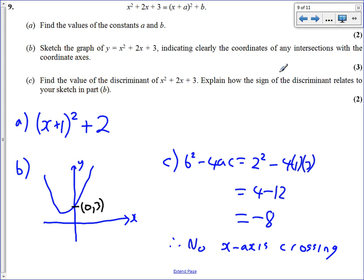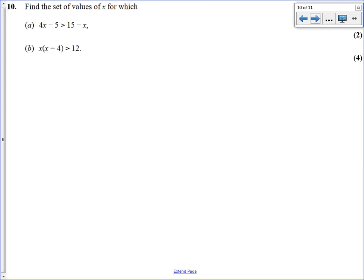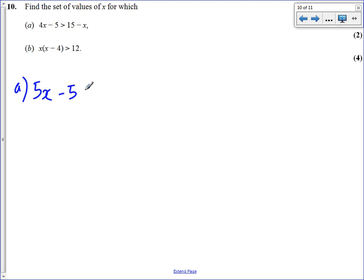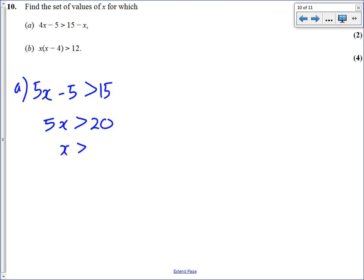Question 10, inequality questions. Part A should be second nature — it's just solving a linear inequality like a linear equation, treating the inequality sign the same as an equals sign. Adding x to both sides gives 5x minus 5 is greater than 15. Adding 5 to both sides gives 5x is greater than 20. Dividing both sides by 5 gives x is greater than 4.